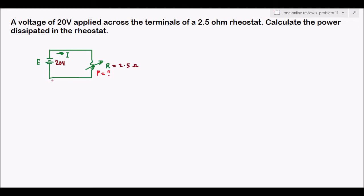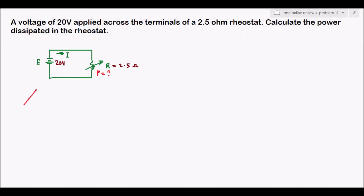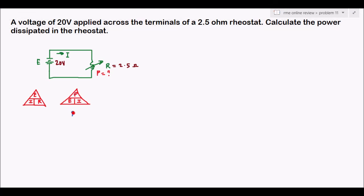Because this involves power, we will again use the two triangles. Drawing the Ohm's law triangle and the power triangle, we have P, E, and I. We are required to solve for power. Covering P gives P equals E times I. We have our voltage of 20 volts, but we don't have our current I.